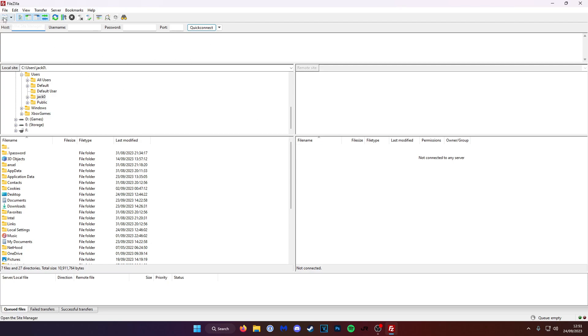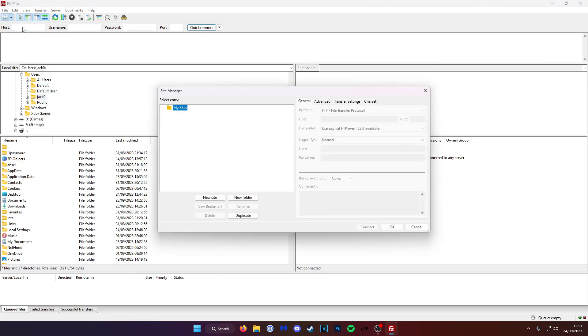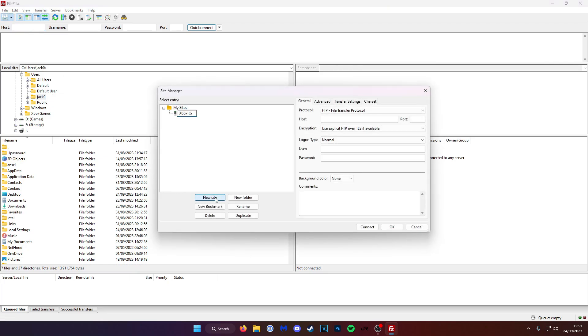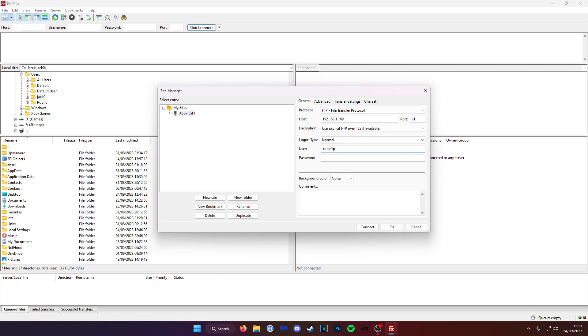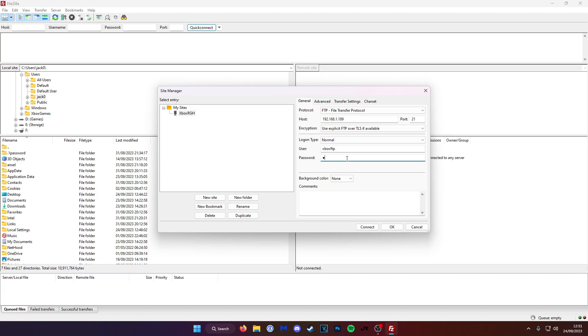Over here, we're going to click on Site Manager. We're going to click New Site and I'm going to call mine Xbox RGH. Over here where it says Host, that's the IP address we found from the system settings. So mine was 192.168.1.189. The port is 21, and the username is XboxFTP by default. The password is the password that we chose. So mine was TMS. And now with all that information filled in, we can click Connect.